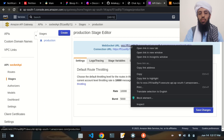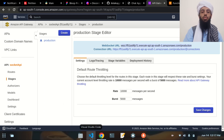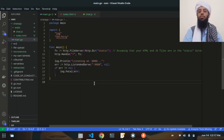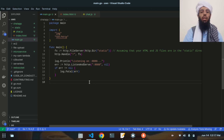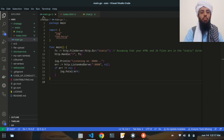The API Gateway is now created. The first thing I'm going to do is copy this WebSocket URL — this is the important URL I need. After copying it, let's go to Visual Studio Code where I have written the code previously and will walk through it step by step.